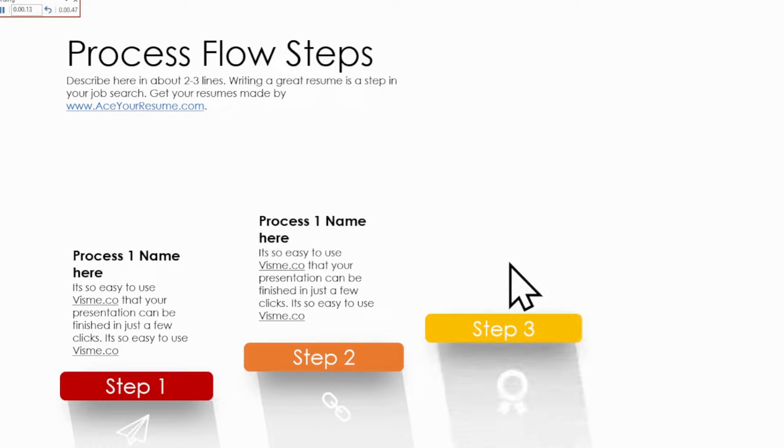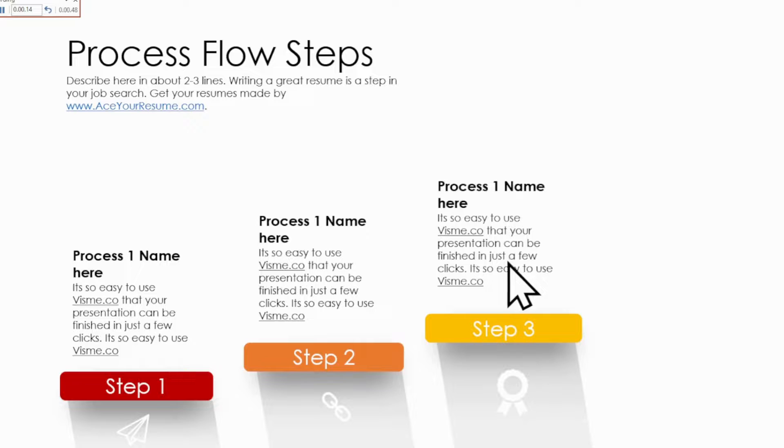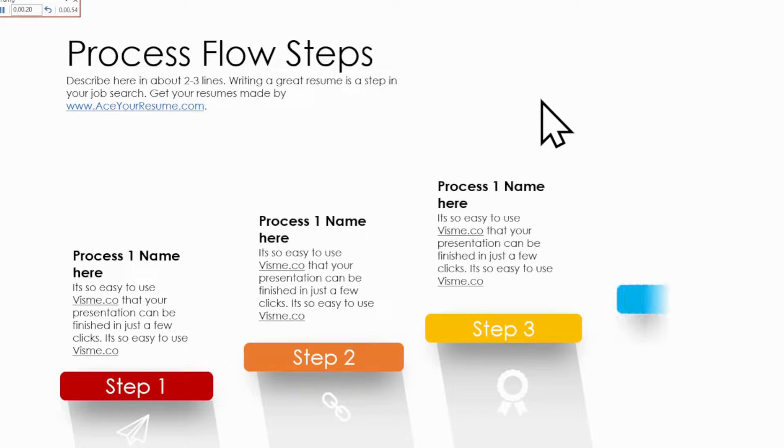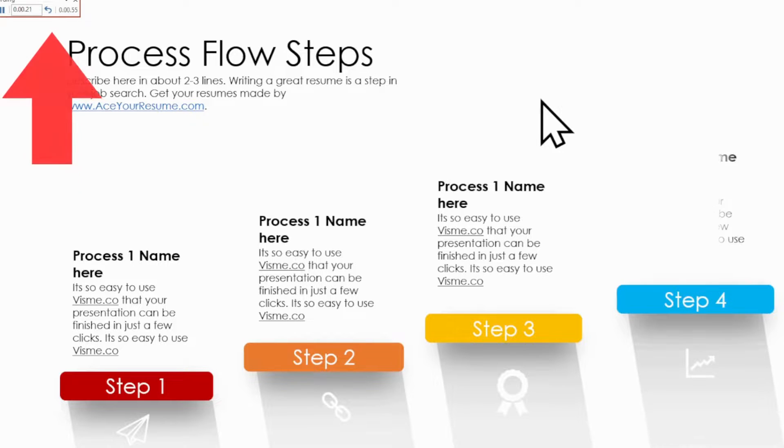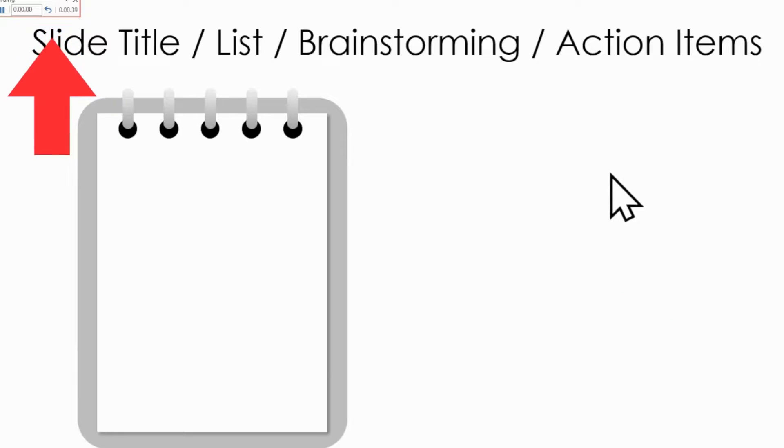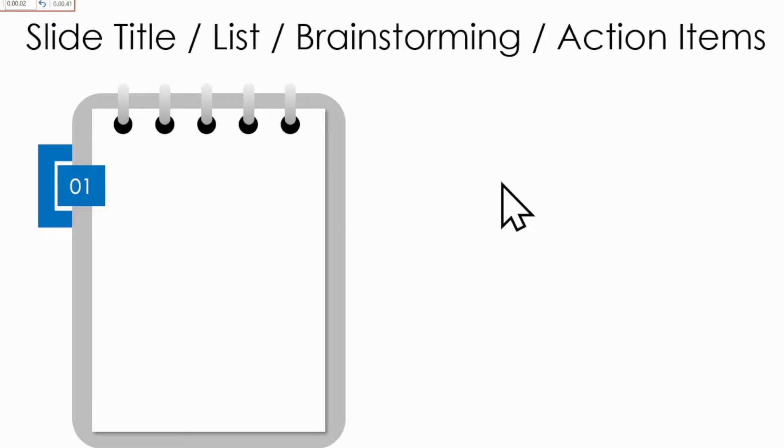Refer to your notes and rehearse what you would say. When you are done, go to Next Slide until you finish your speech. As you go through your slides, pay attention to the timer in the upper left corner. It records the time you spend on each slide.